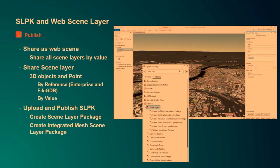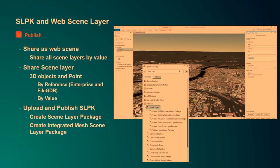The other way to share is as a web scene layer. In this case, I can share by value or by reference. If I share by reference, all my data for the associated feature layer remains in my enterprise geodatabase, and I can update it using normal editing capabilities for feature services. The coordinate system when sharing as a web scene layer will be the coordinate system of the scene itself. We recommend that if you make an editable scene layer, you always stay in the coordinate system of your data — meaning don't edit projected data in a global scene.